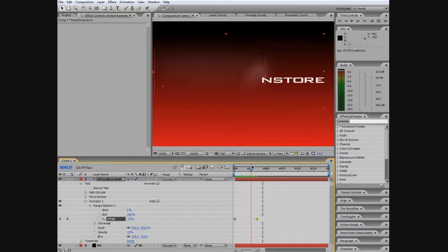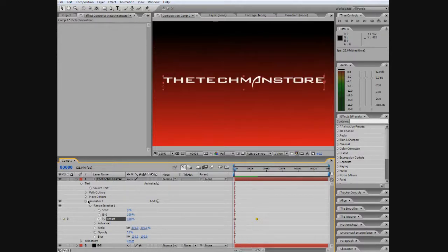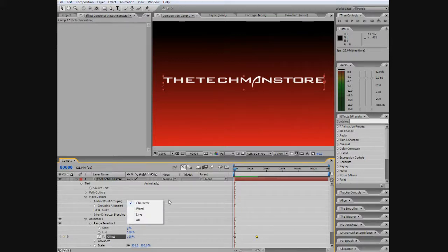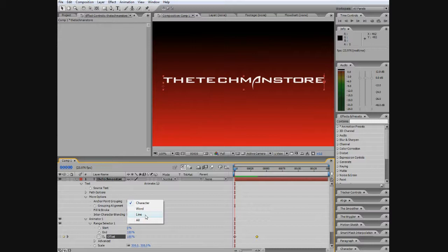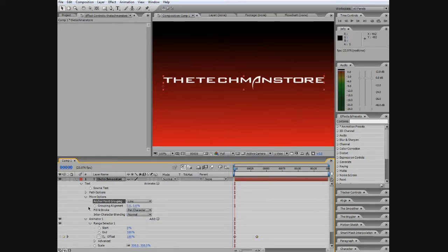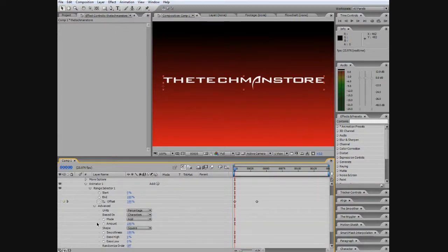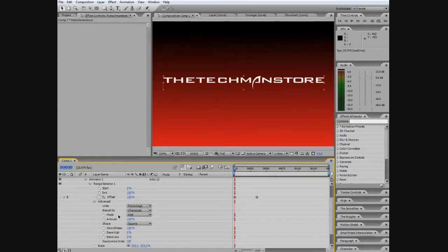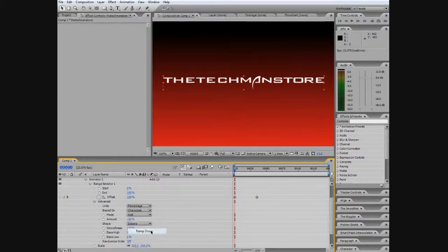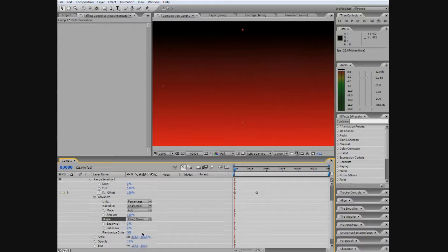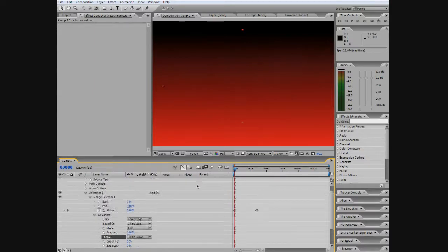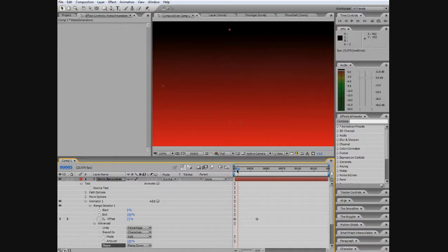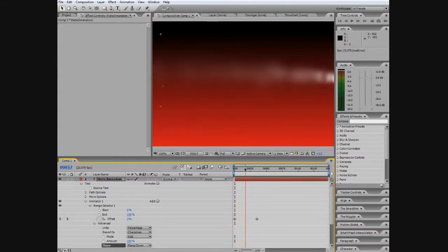So what we want to do is to take off this part of it animating out and we just want to keep that animate in. So to do that is go to More Options and then we're going to do the anchor point grouping into a line. And then we go to Advance and then we're going to put Ramp Down for the Shape. And then put a Ramp Down. As you can see right here as we go back and forth it will animate in.